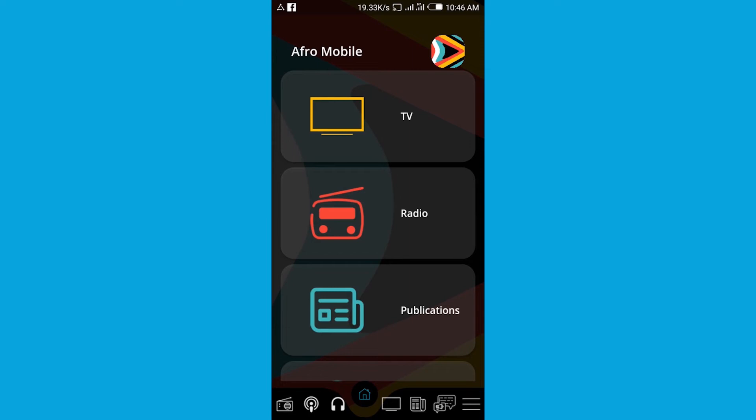Hello Ugandans. Before we go any further with the Afro Mobile, let me tell you what the Afro Mobile app is all about. This is an application that provides content from TV channels, radio channels, publications, and music from DJs.